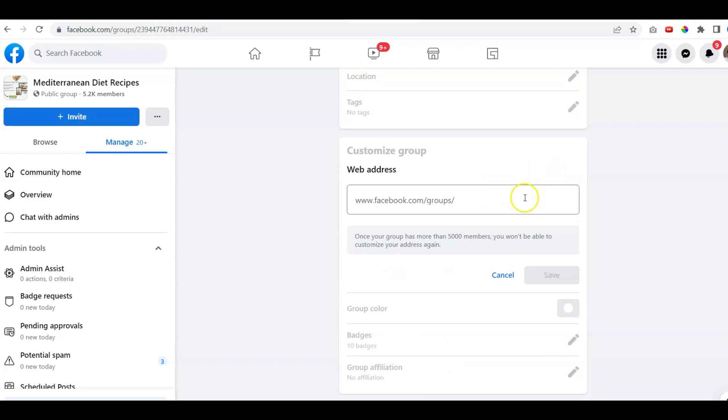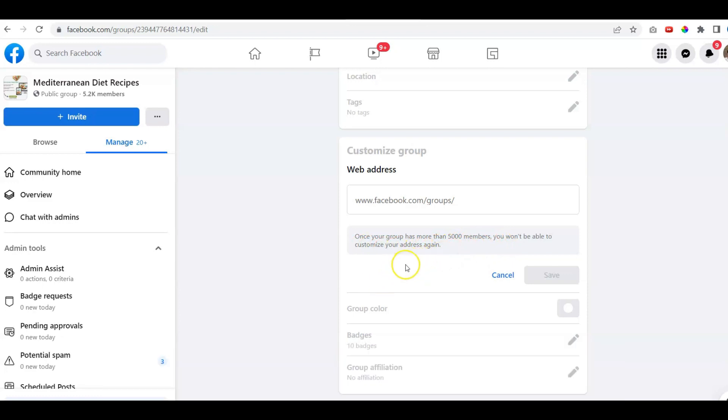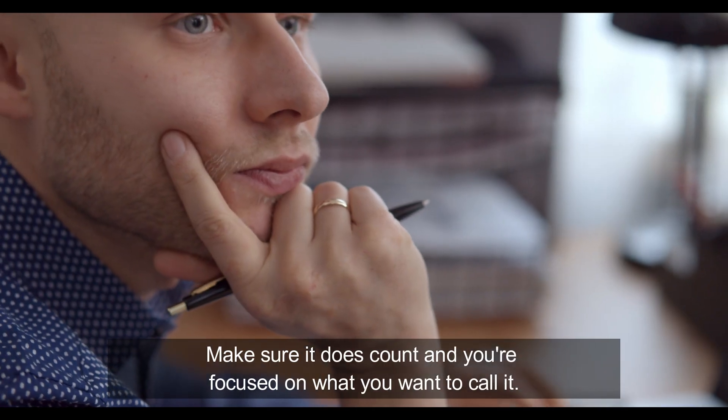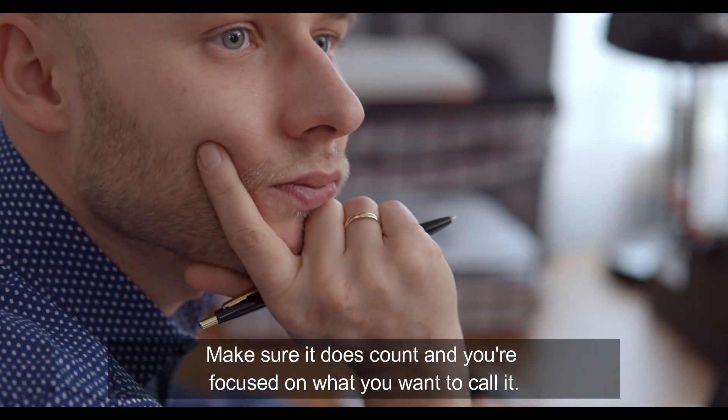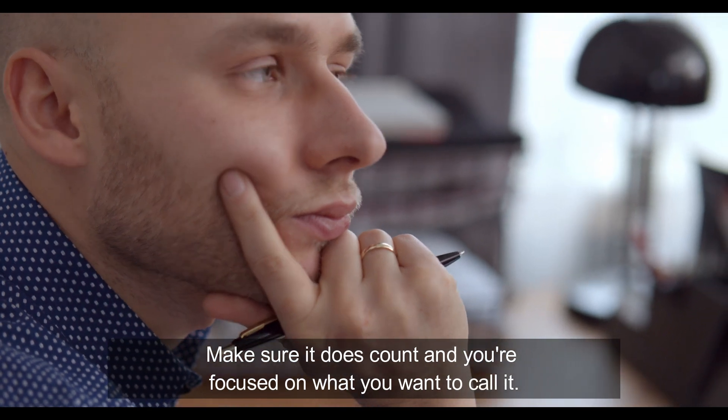We're going to give it a name. You'll notice it says once your group has more than 5,000 members, you won't be able to customize your address again. So you want to make sure it counts and you're focused on what you want to call it.